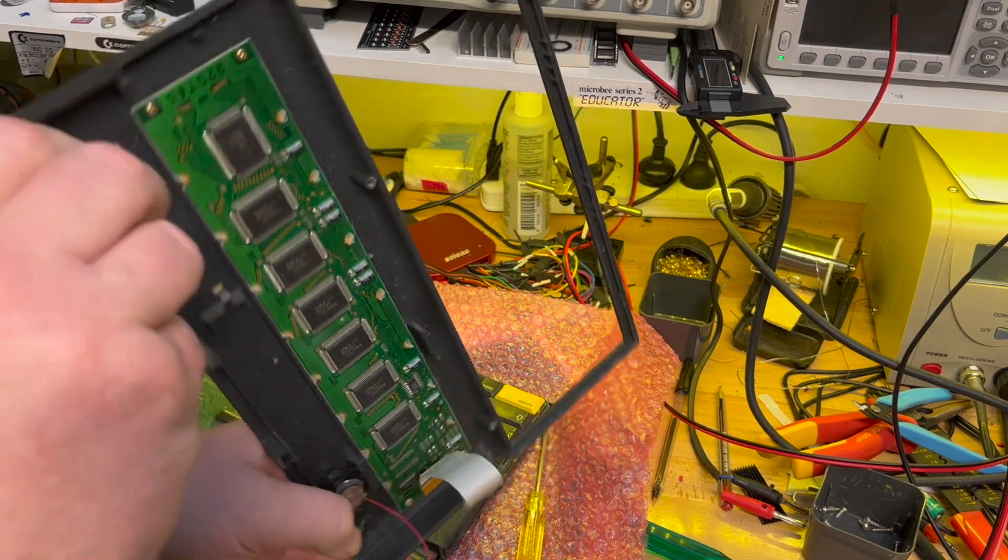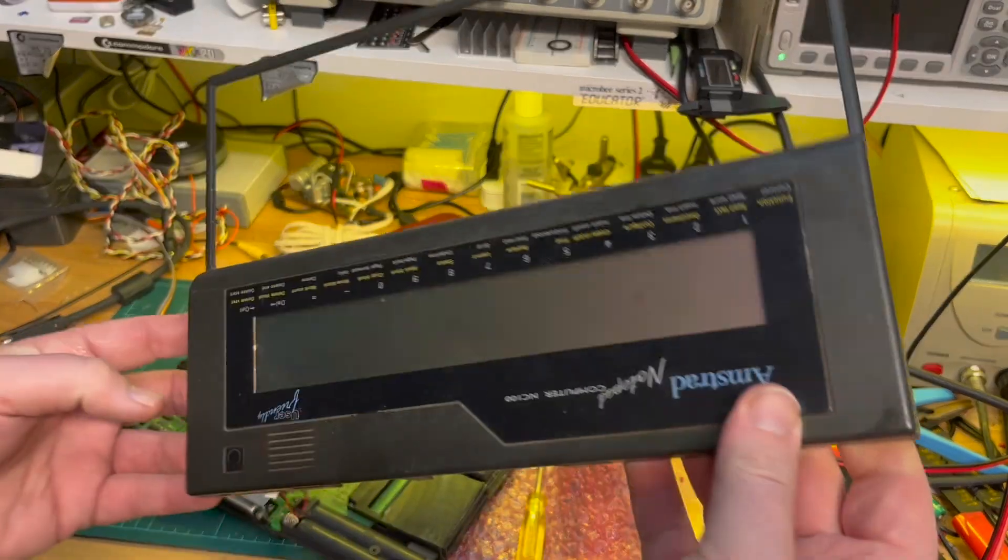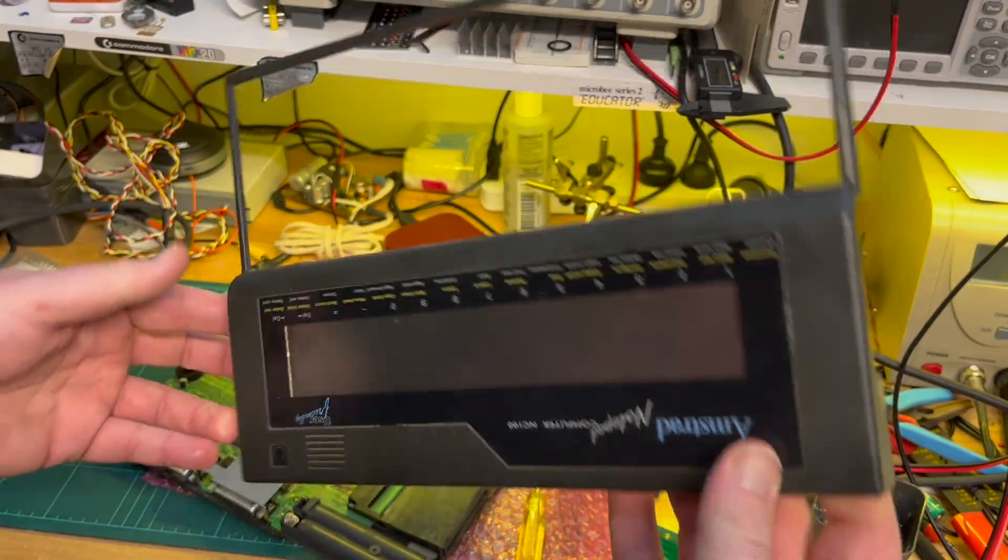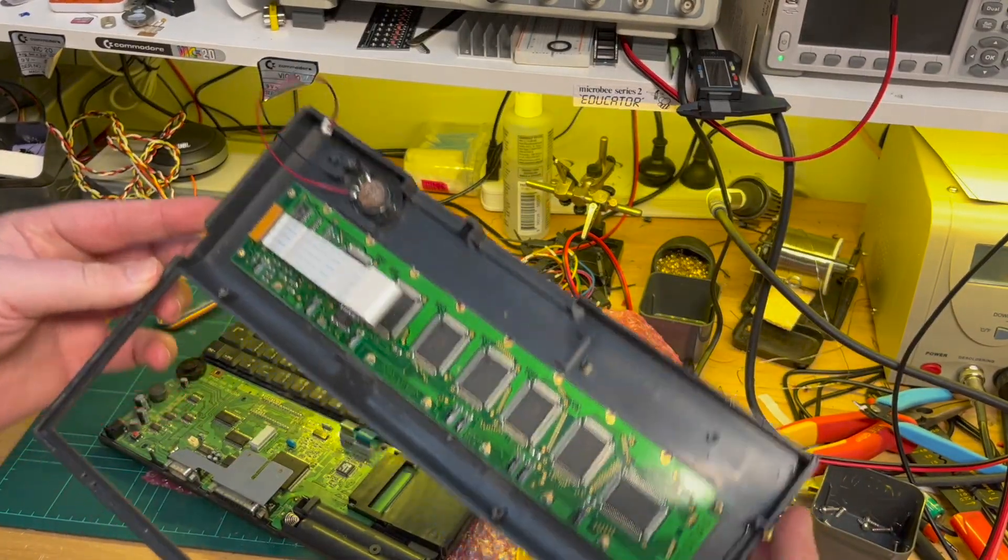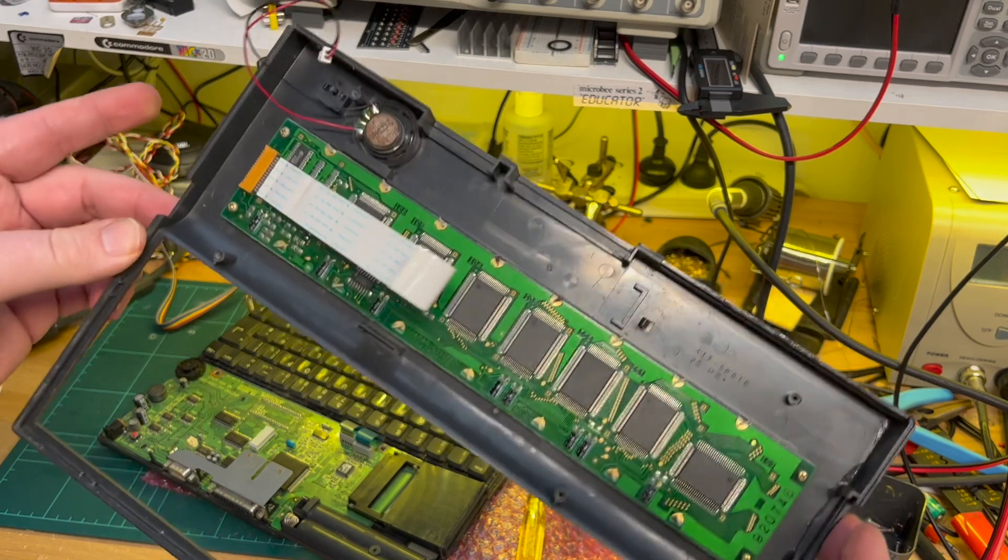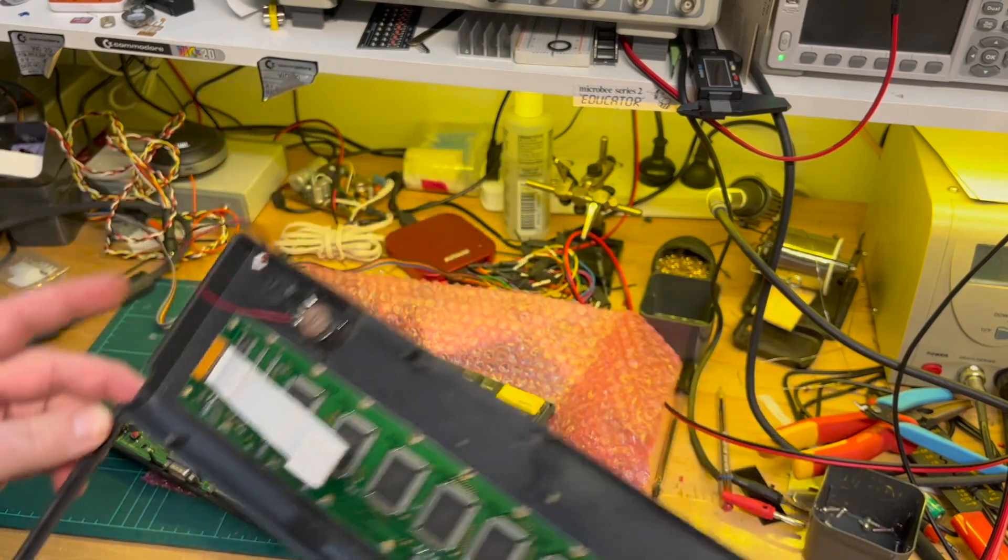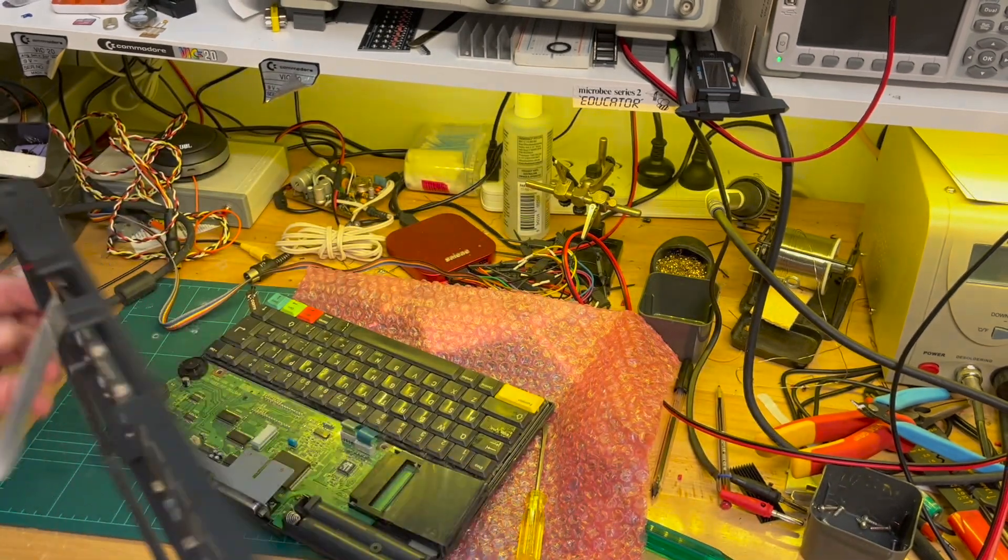So that's the LCD drivers and stuff. So I'll remove those and give the plastic a wash I think.